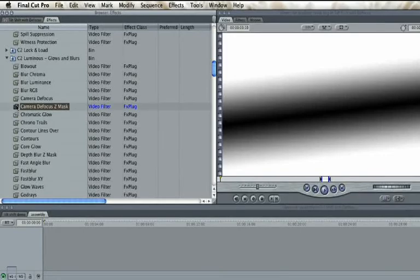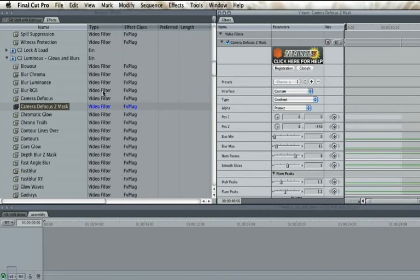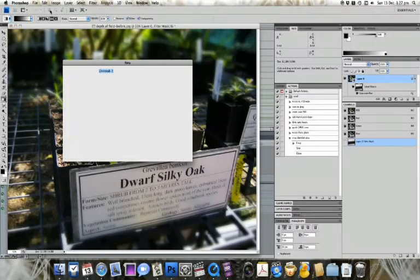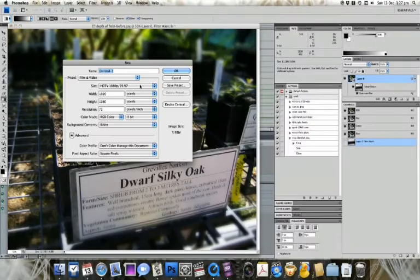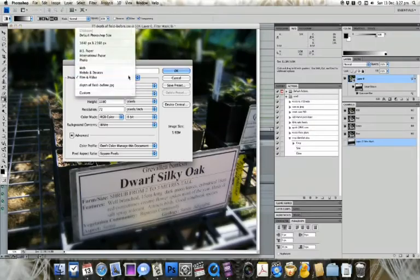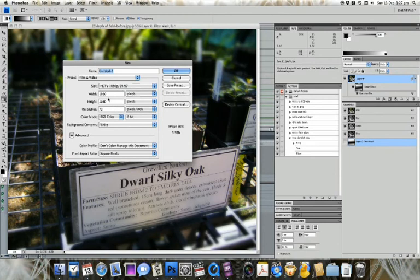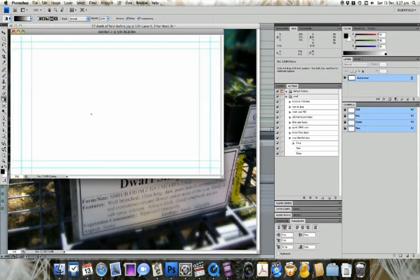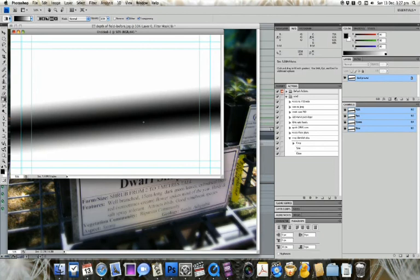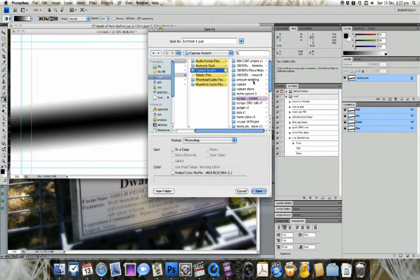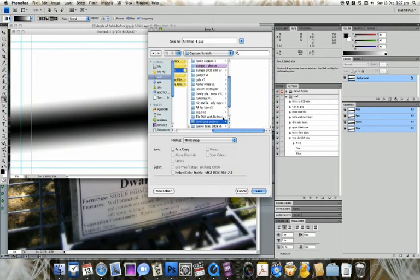Well, the Camera Defocus Z Mask filter needs a mask to define which areas should be defocused. So you'll probably have to create a black-and-white image in Photoshop for this to work right. I'm going to make a 1080p 1920x1080 image, and I'm going to put a gradient something like this. Now you'll probably want a few different masks, so we're going to save them with our footage, probably in Capture Scratch. This way they'll be easily archived.